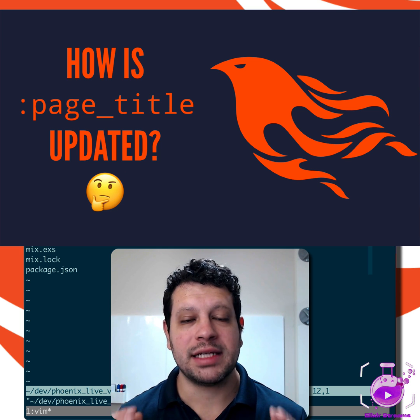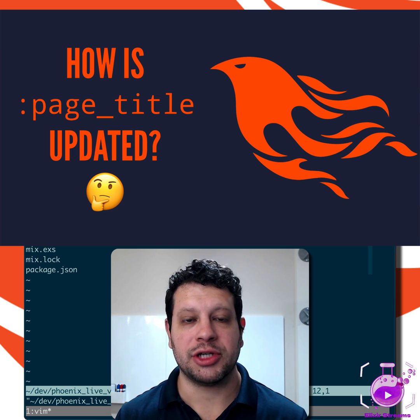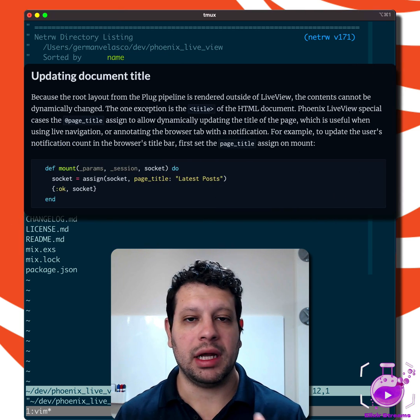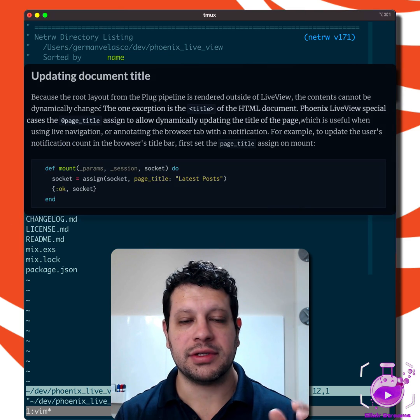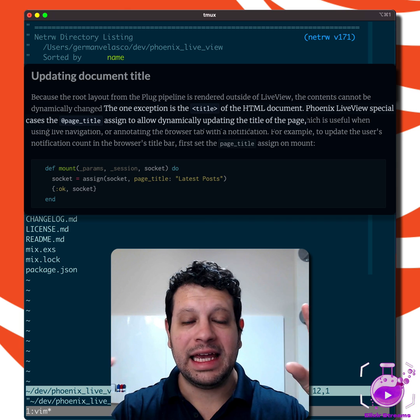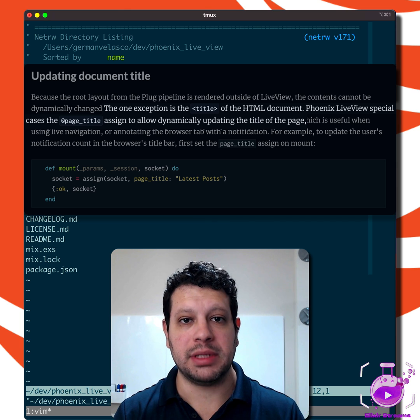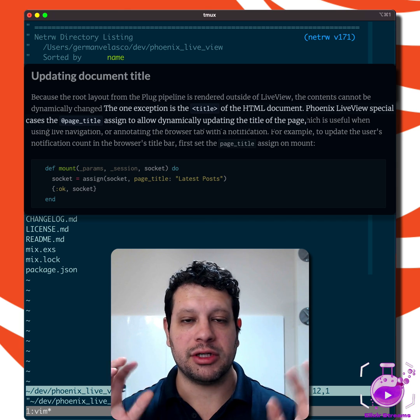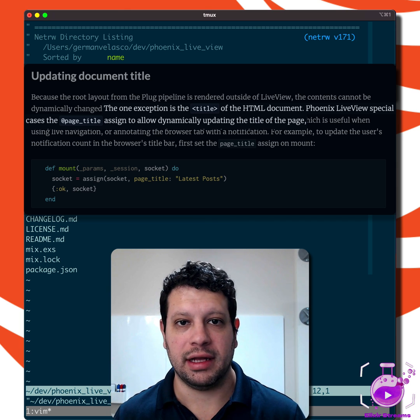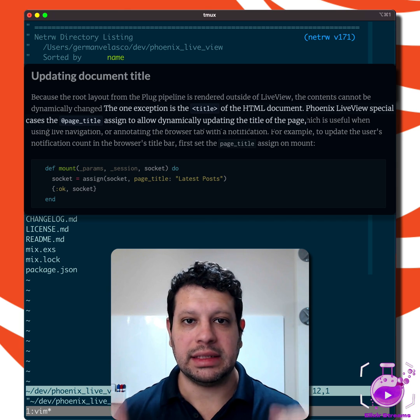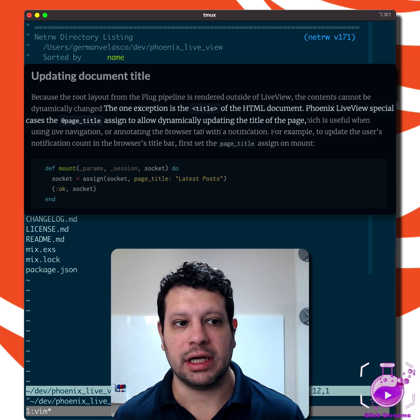You probably know that the page_title assign is special in LiveView. Unlike everything else in the layout, it actually can be updated, even though the layout is rendered outside of the LiveView dynamic lifecycle.